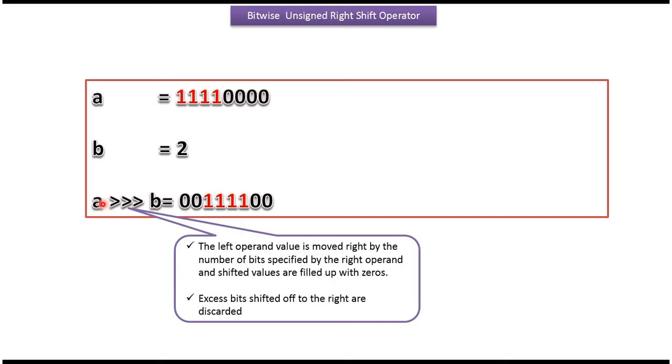Here a value is this one, b value is 2. So each bit in the a value will be shifted to the right side by 2 positions. And after shifting, this is the output.